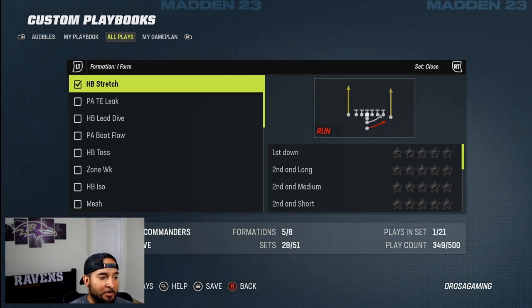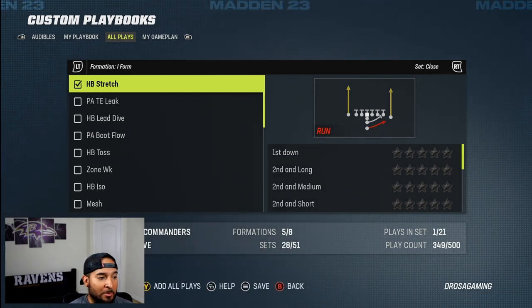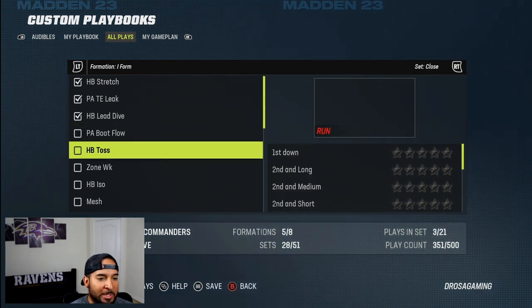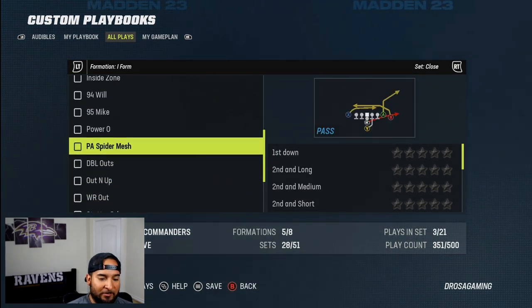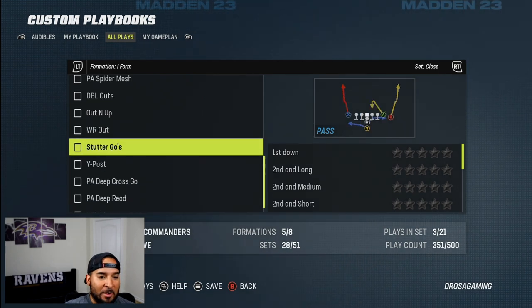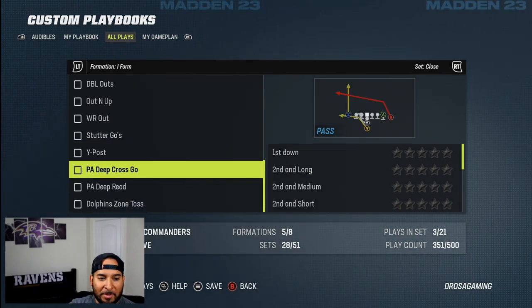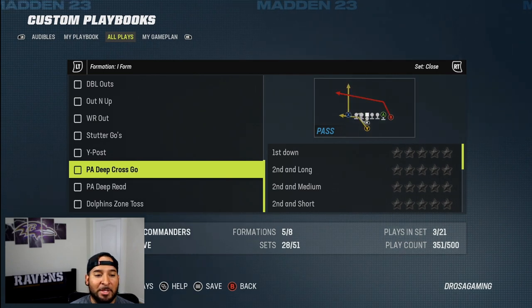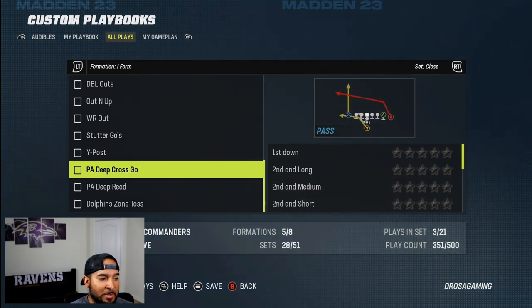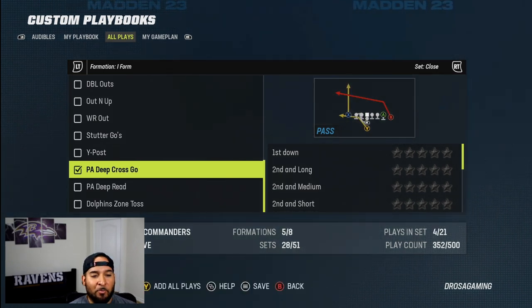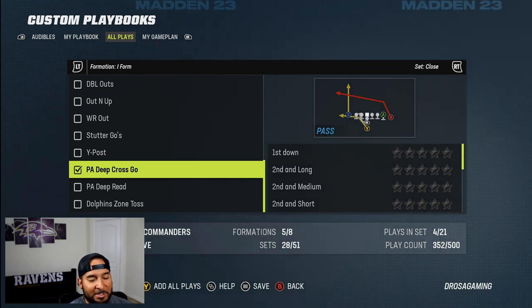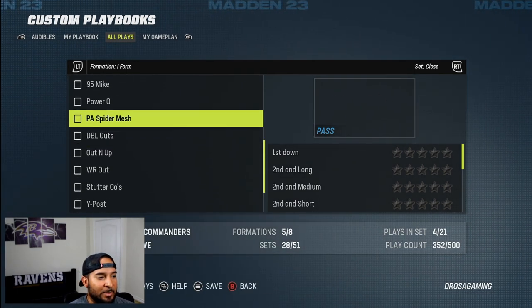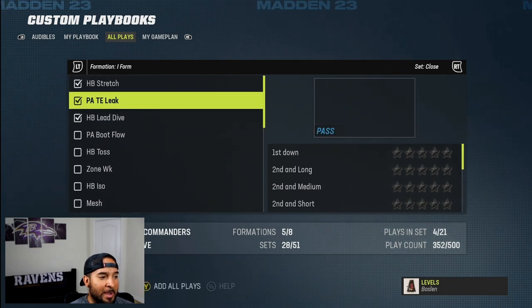I'll add the stretch because they don't have this formation in the Washington playbook. And let's just add a few more plays. If y'all have been with my channel, y'all know my favorite go-to most consistent money play is going to be the PAD cross go — we'll make a video about that play. But this is just more so to show you how to create a playbook. So we got some plays out of the I-form close that we want to add.